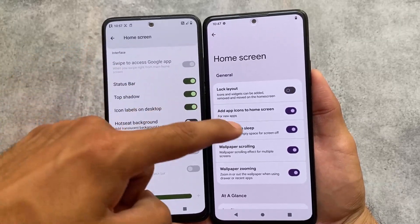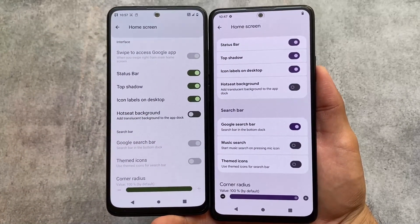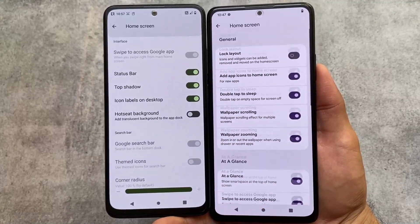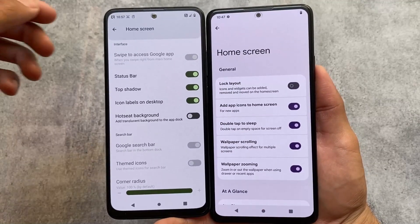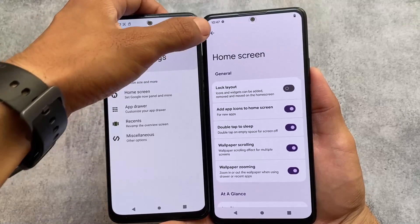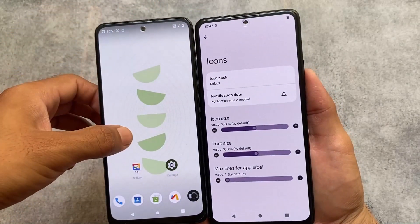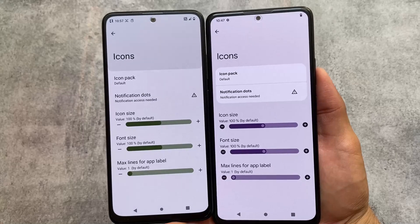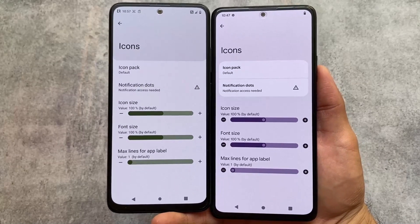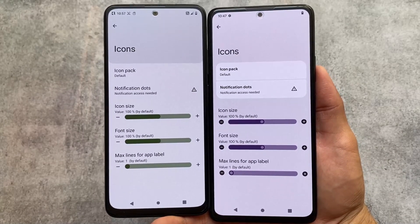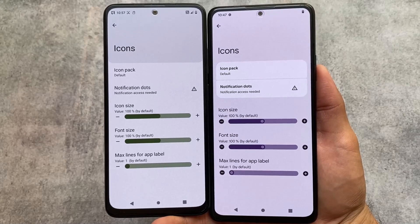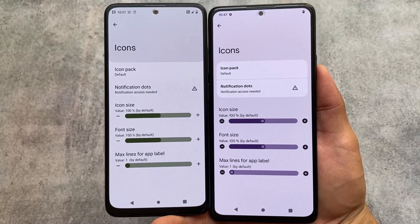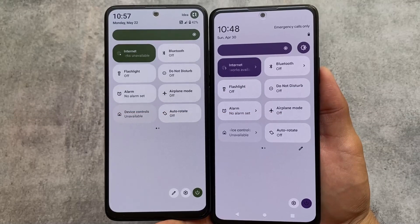The home screen options are kind of the same, but one major UI change is that in Project Elixir the default launcher uses a card-style UI, while Nusantara OS brings almost the same features but without the card-style UI. That's the main difference — other options and features are basically the same.